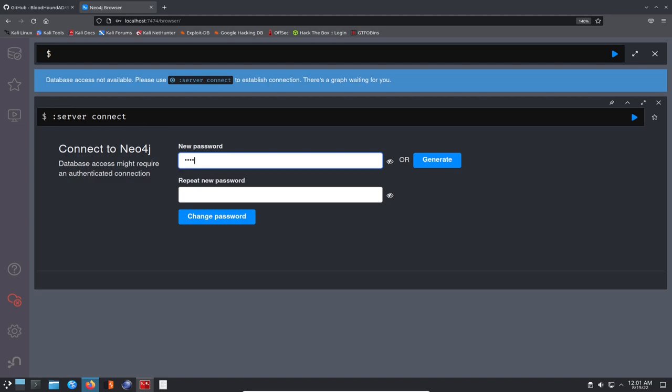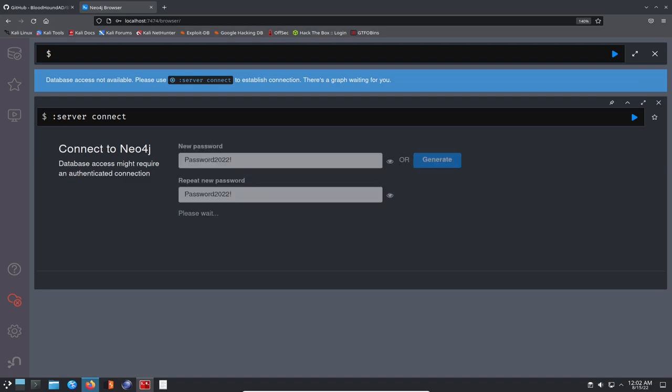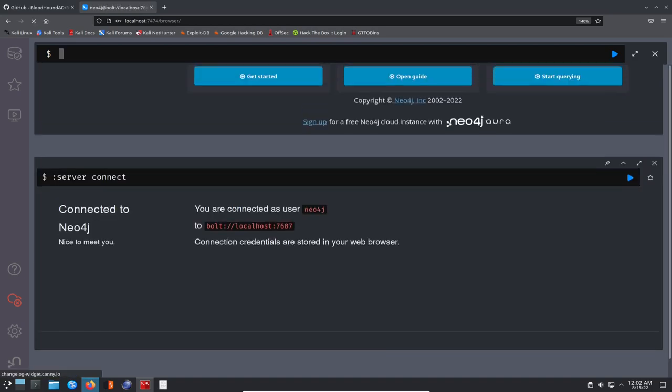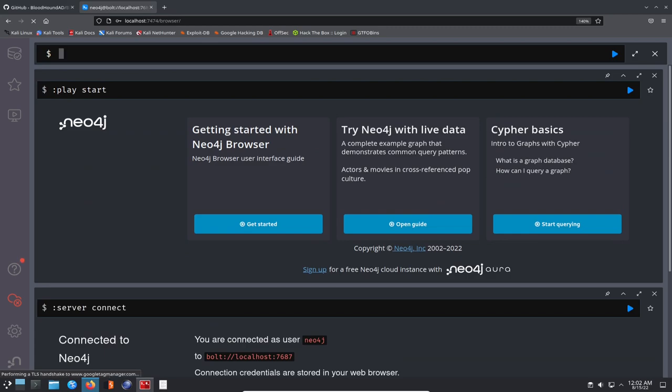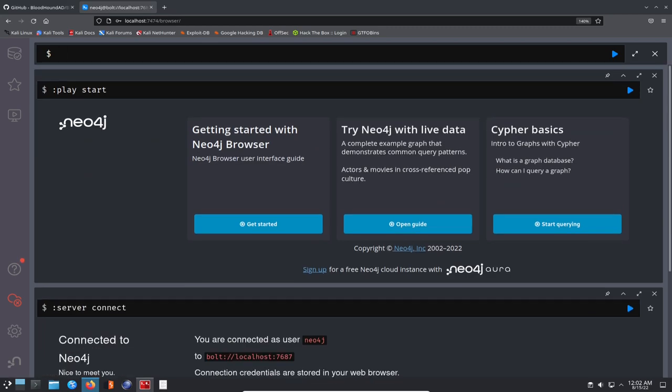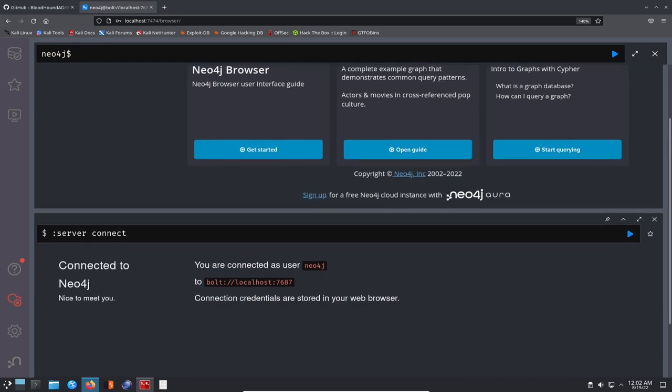We should have to change the password once this connects. I'm going to change mine to password2022 with a bang at the end. This is just for a testing environment. Obviously you're not going to show your real password out there. That should be good. We can close this out or leave it, but we are connected.